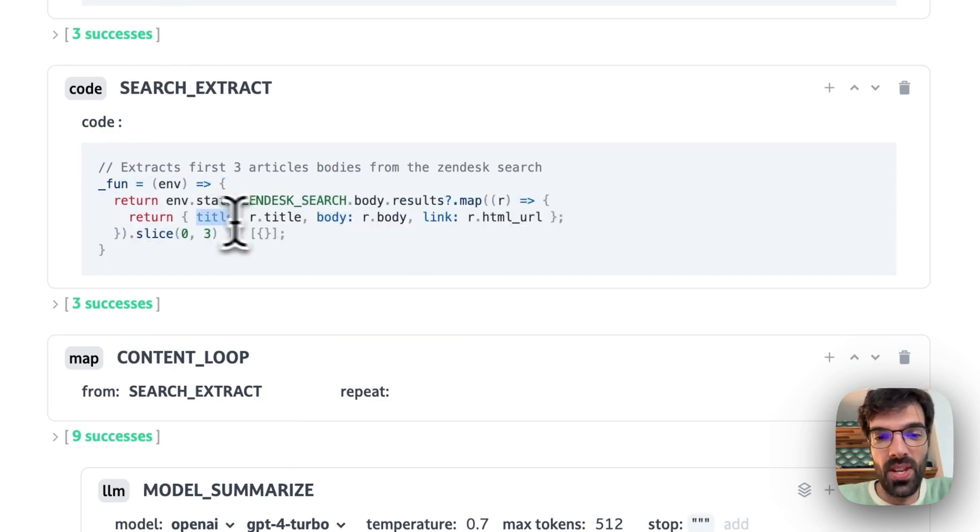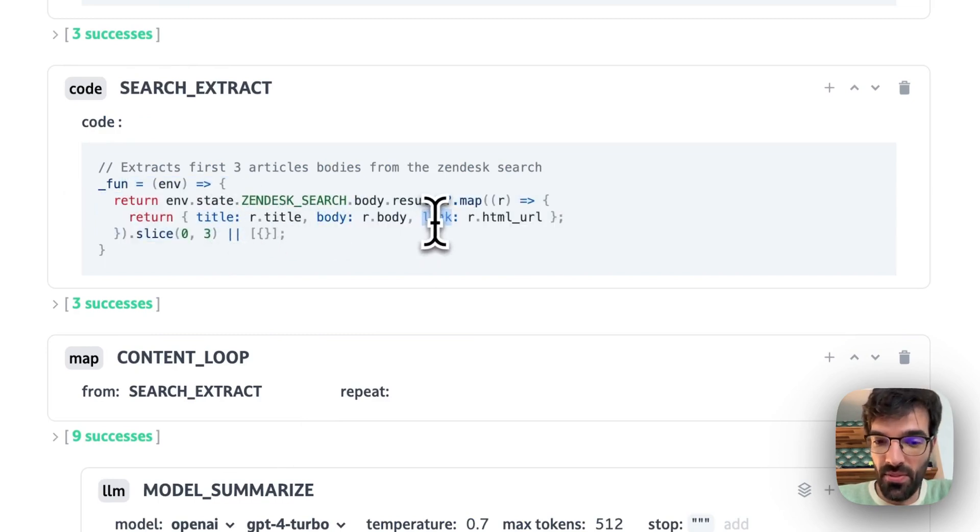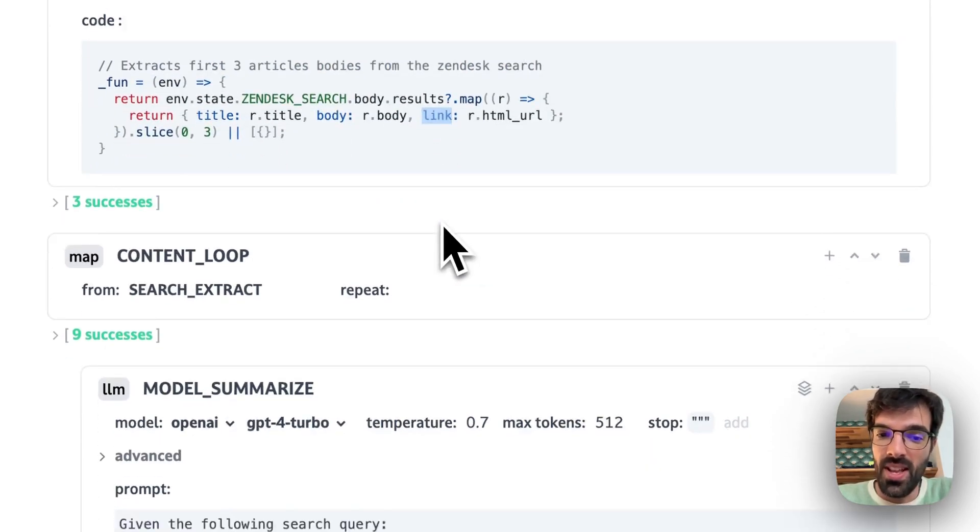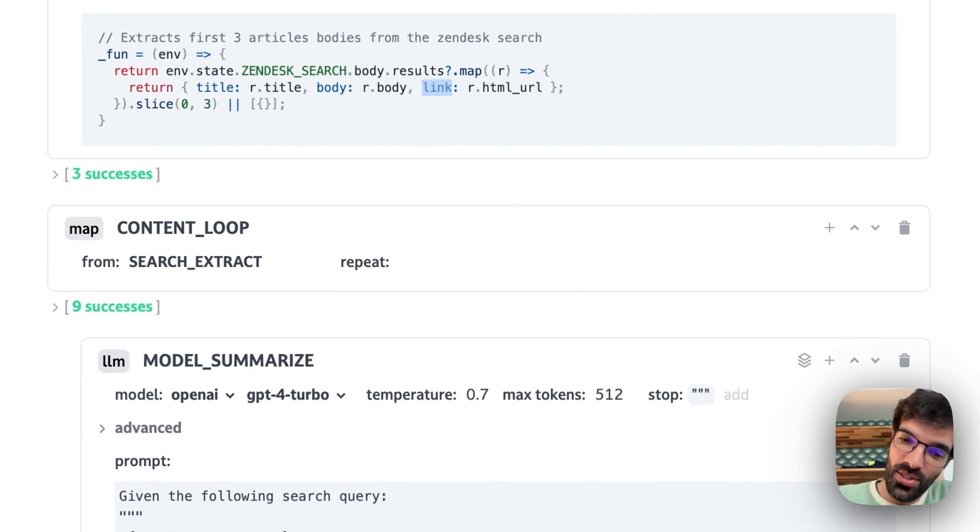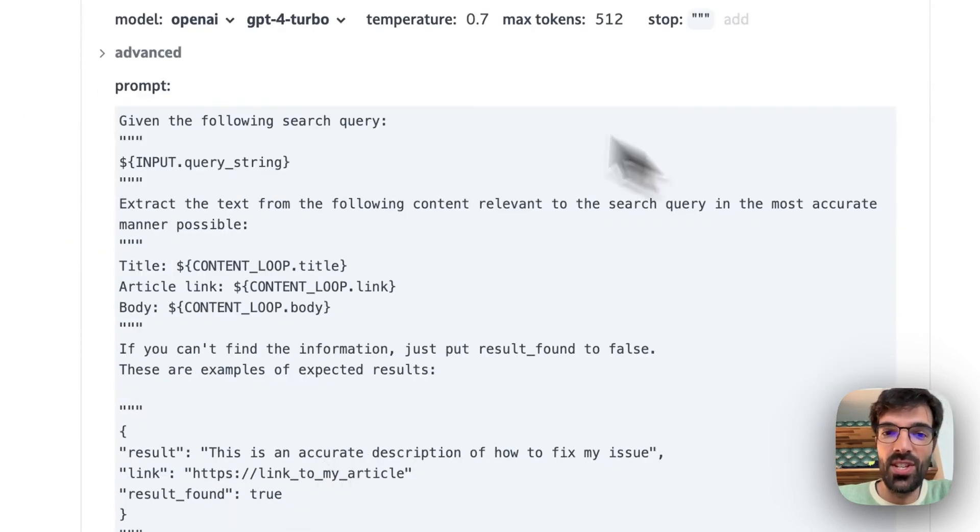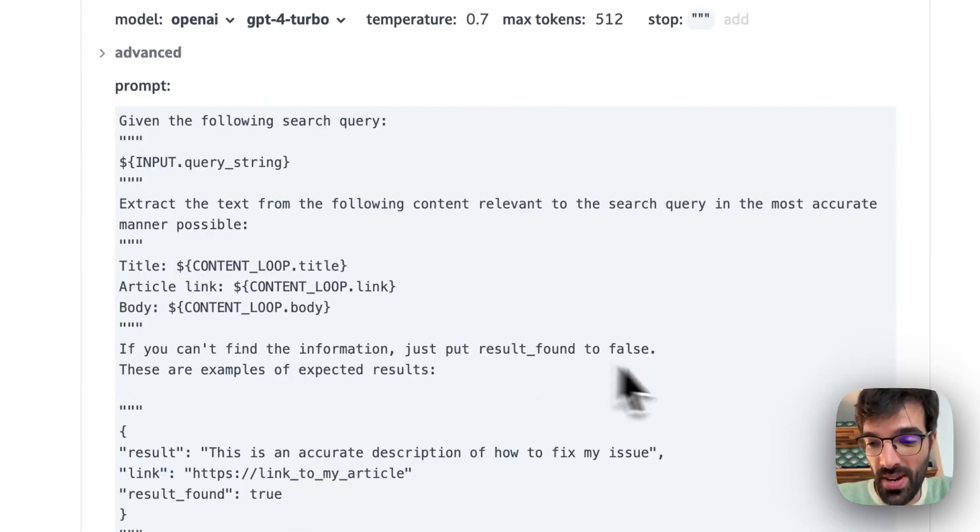Then we're extracting the answer of Zendesk. So we get a title, a body and a link for each article. Then we enter this and each article gets summarized by GPT-4.